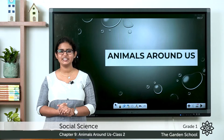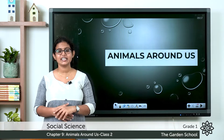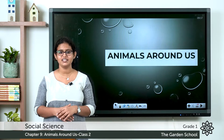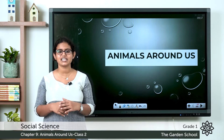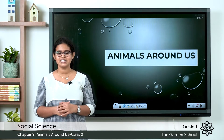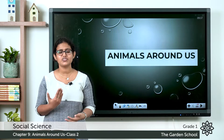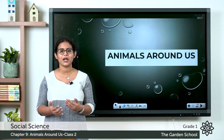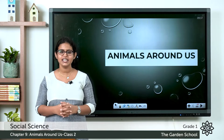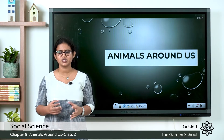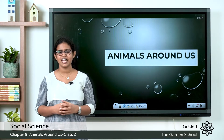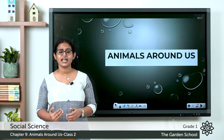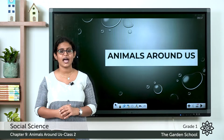Good morning to all. In the last class we started with chapter number 9, animals around us, and we learned about different kinds of animals around us. Today we are going to learn another topic, that is about taking care of animals.